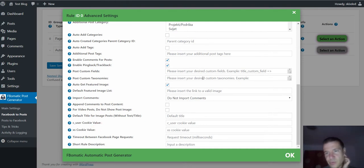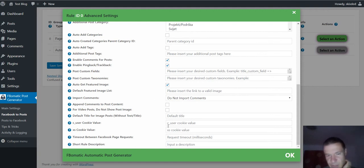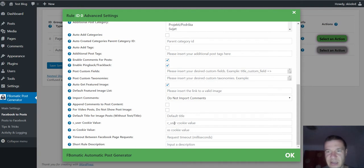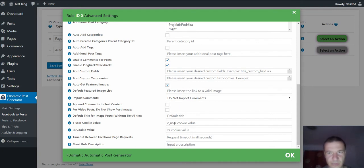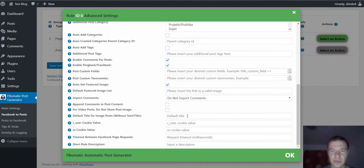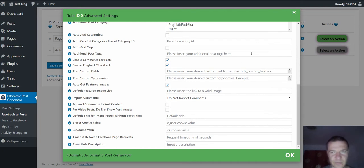After you get these cookies, Facebook will be used exactly like you would be signed in your browser, and the plugin will import posts without using the API but using direct post importing.